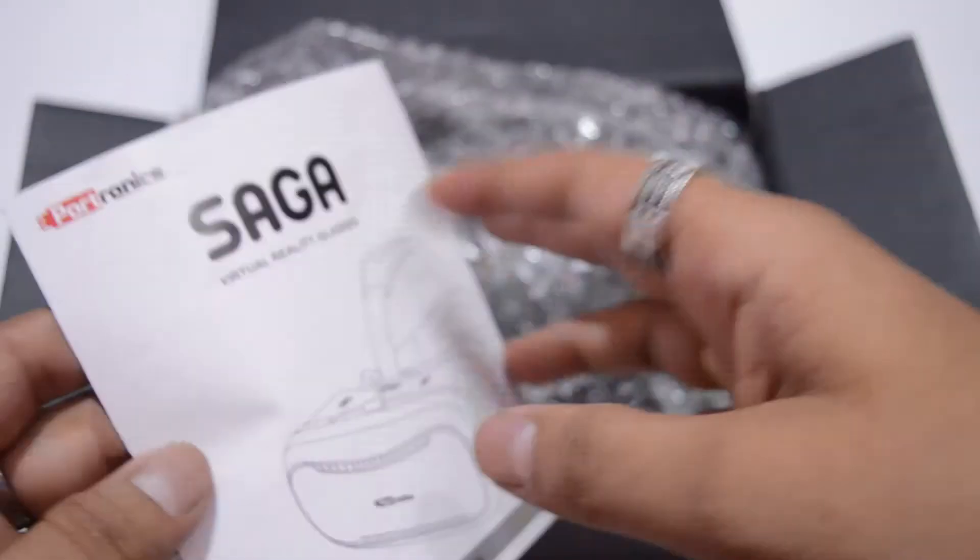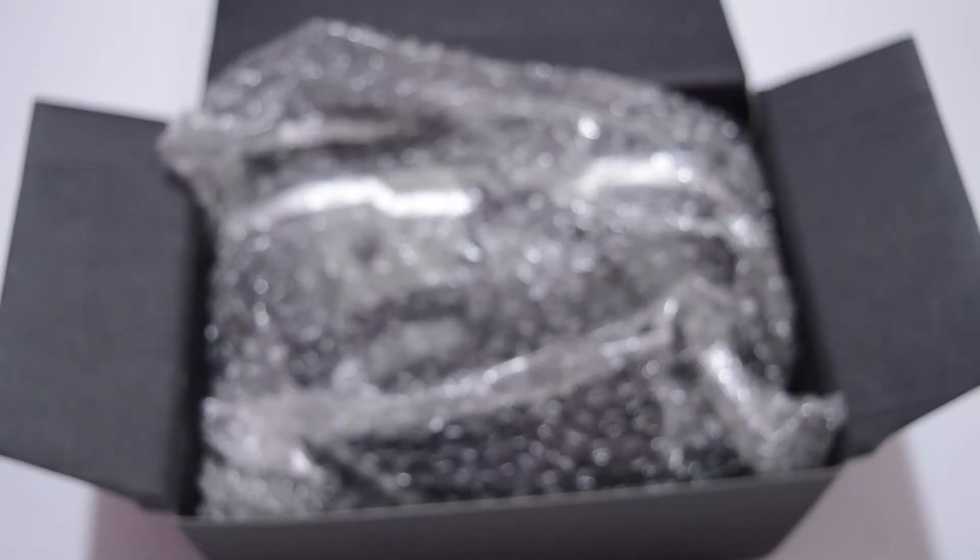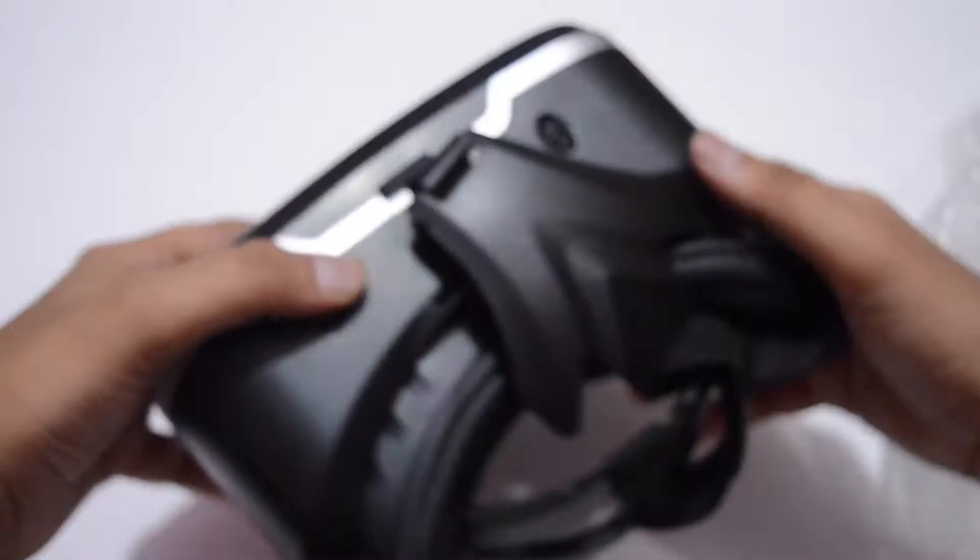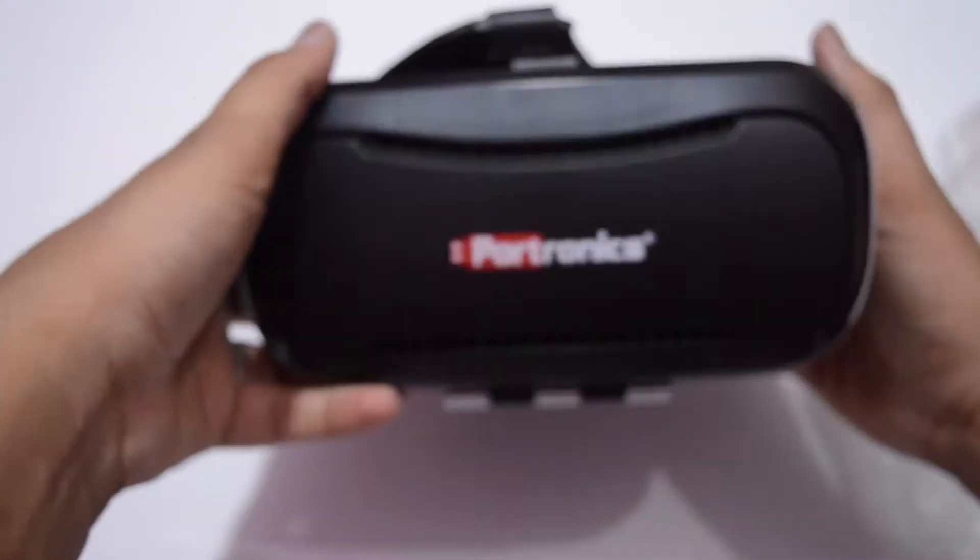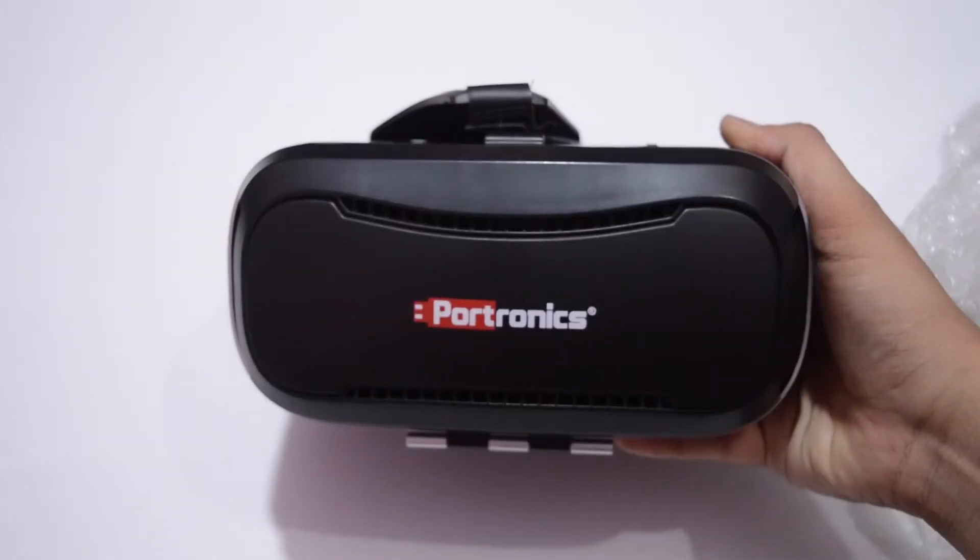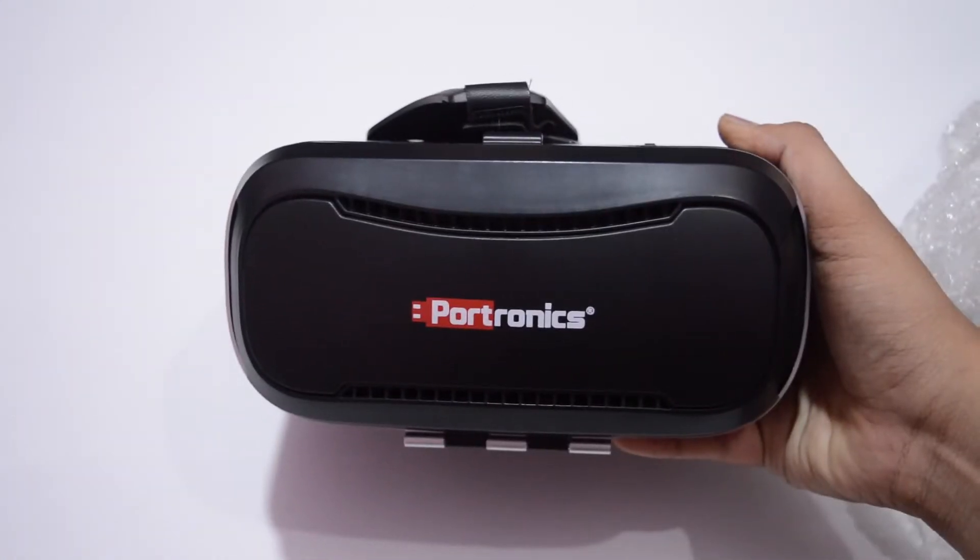While this may not be the most technologically advanced VR headset available, I would like to say that this definitely does the job of watching 360 degrees VR videos.